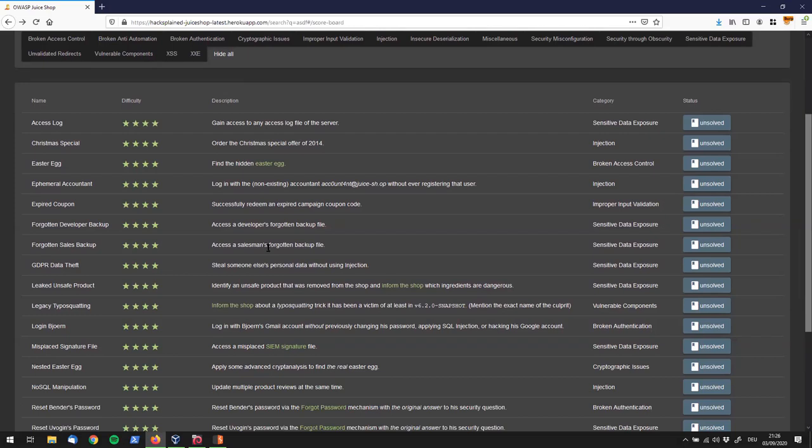Alright, so this might seem pretty familiar to you, and you're right, because this is basically a copy of Forgotten Developer Backup. If you haven't watched that video, I will link it in the top right corner, or you can just check out this one. As I said, this one's pretty similar.